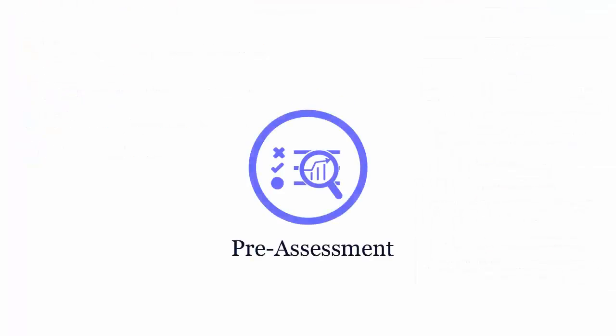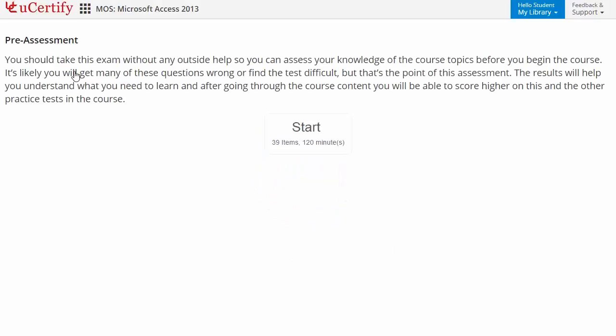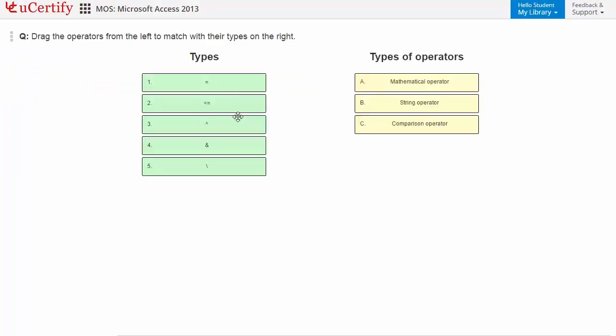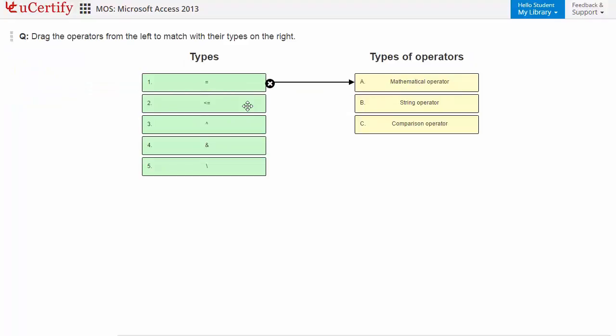Pre-assessment lets you identify the areas for improvement before you start your prep. Like here, you need to drag the operators from the left to match with their types on the right.